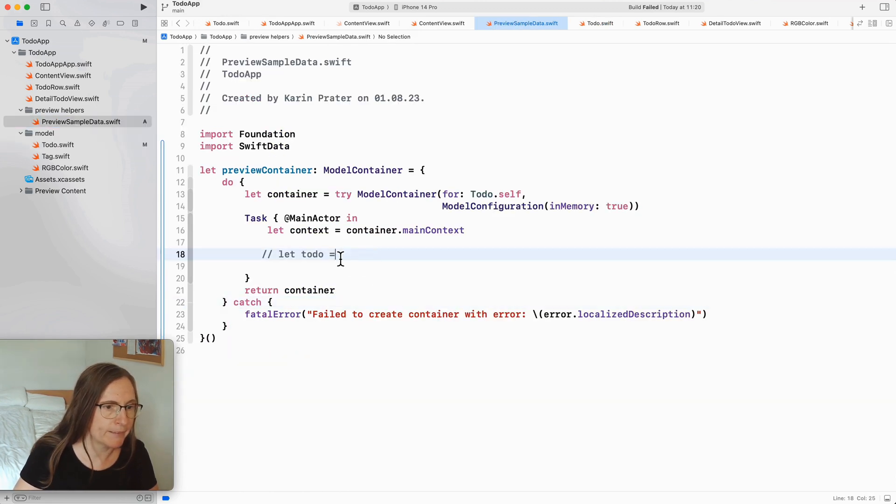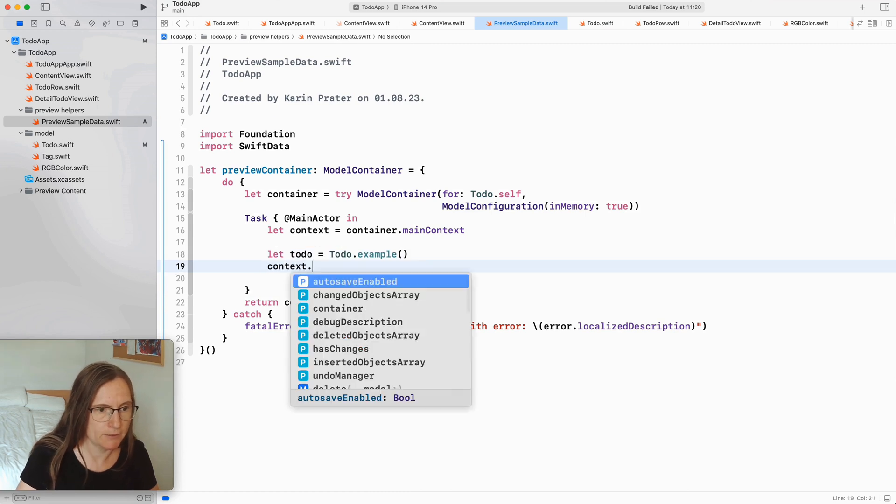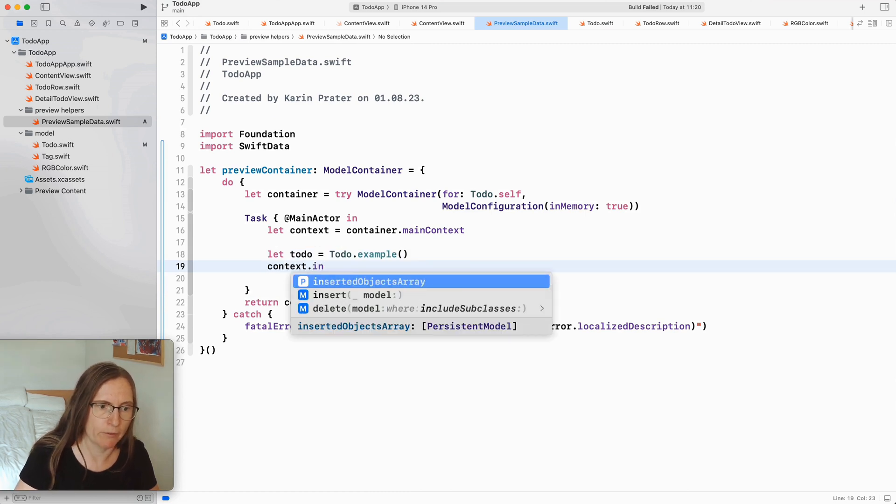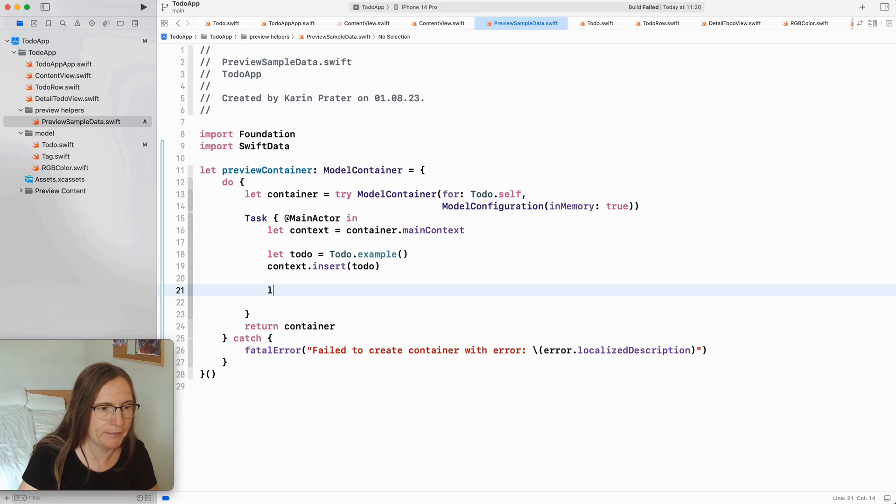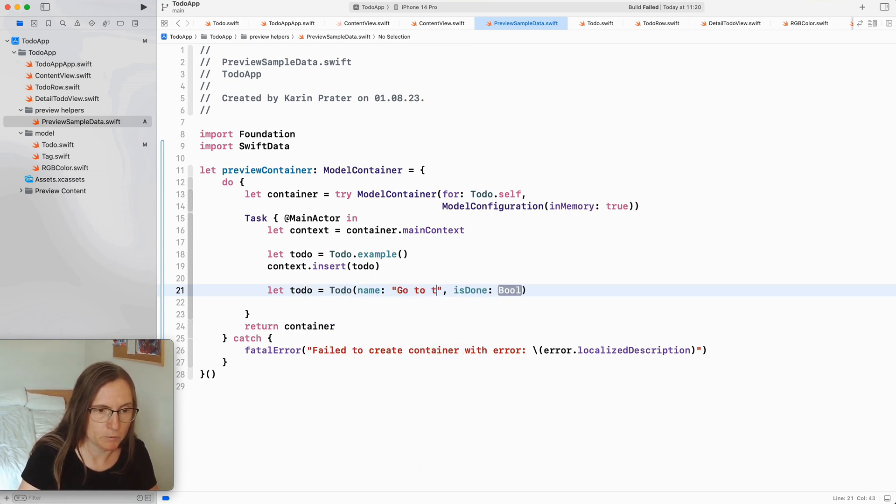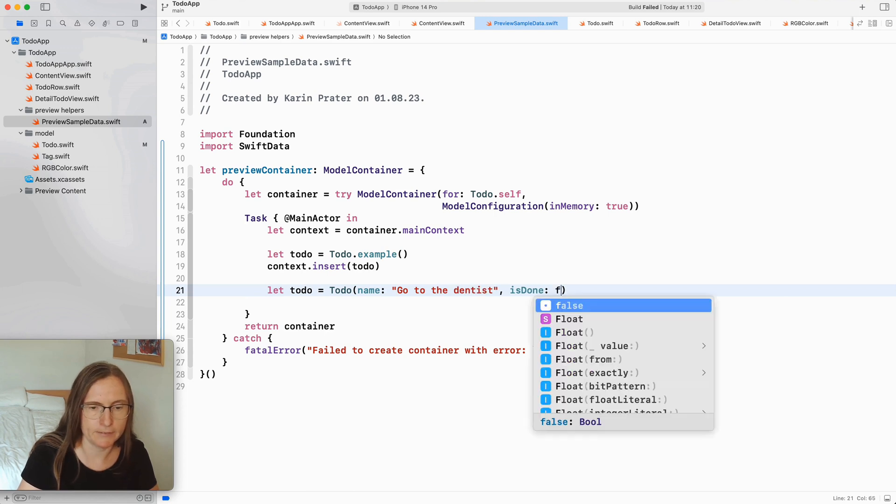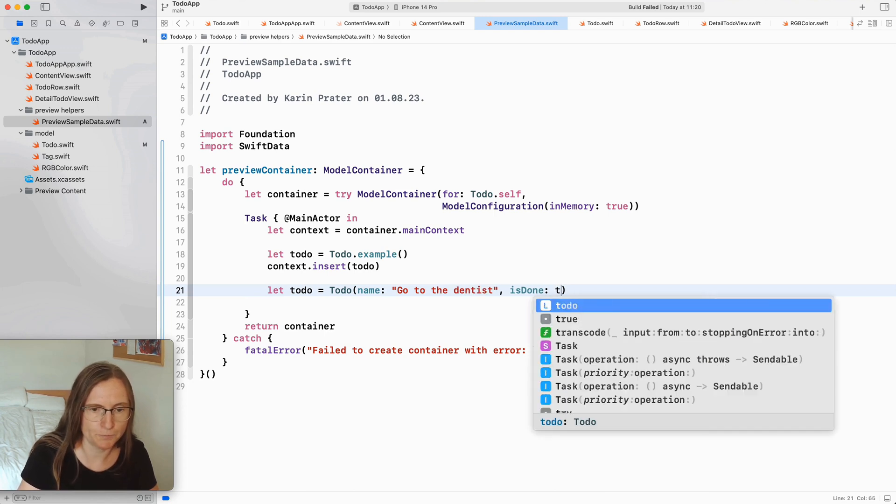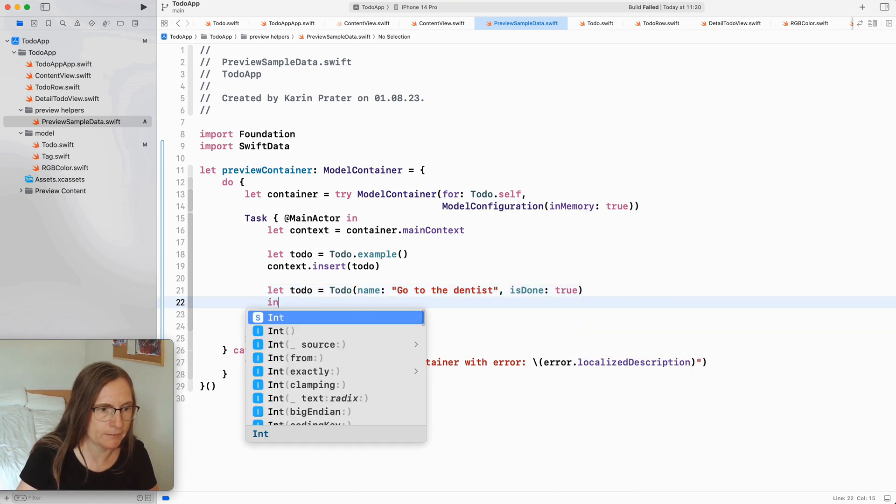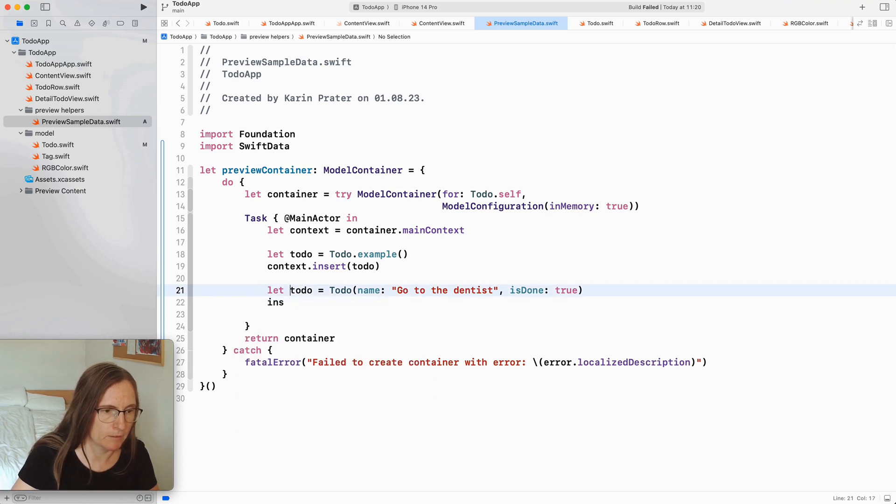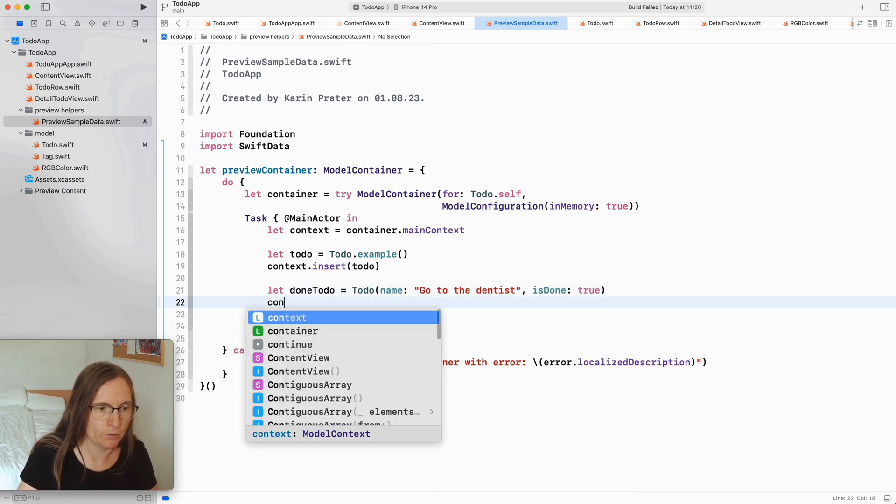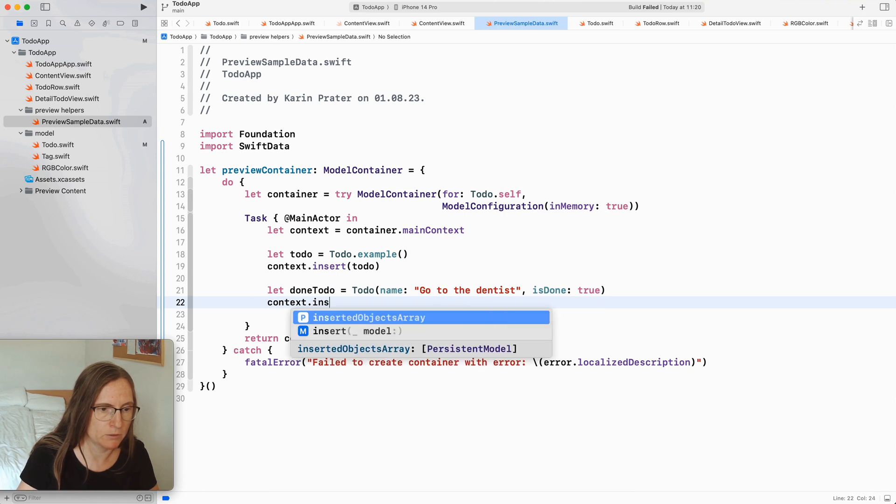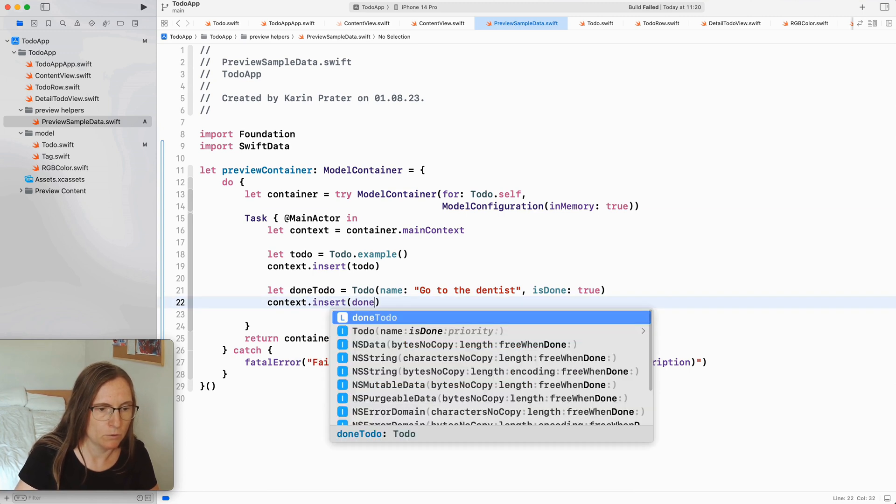Now in my preview data I can use this example and insert it into context.insert. So this is the way I added to Swift data. You can also here generate to-dos and also set up here the connections. Go to the dentist, then saying this to true and then again inserting this is a done to-do. Then again telling the context to insert this done to-do.